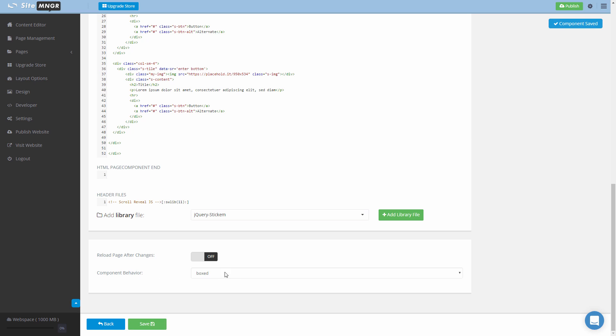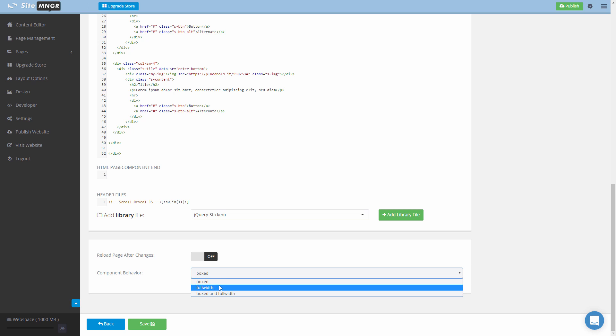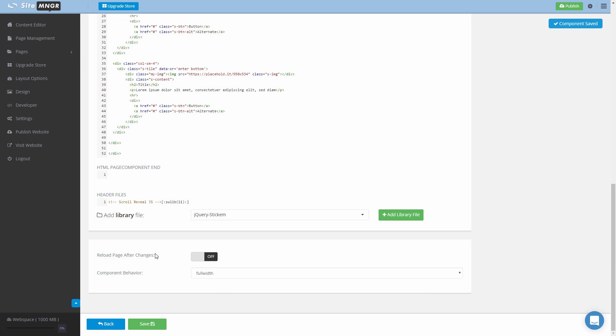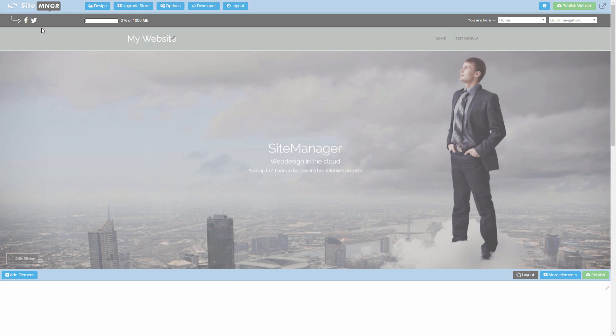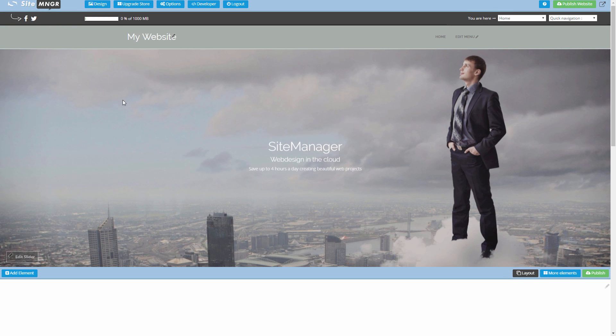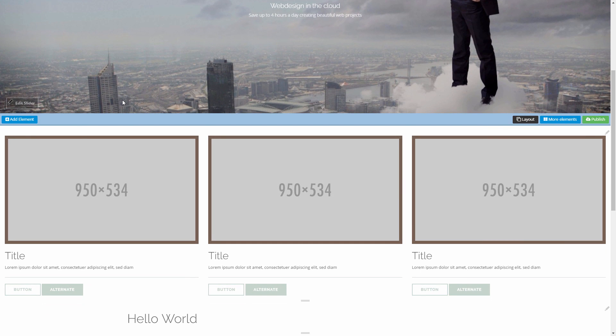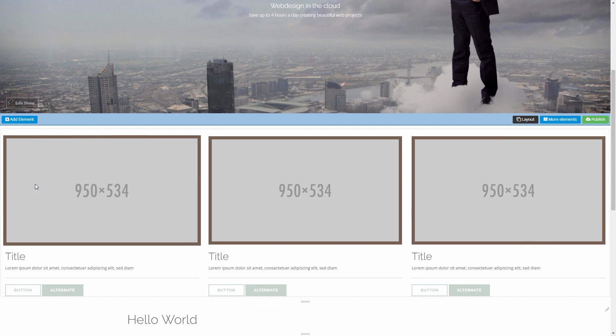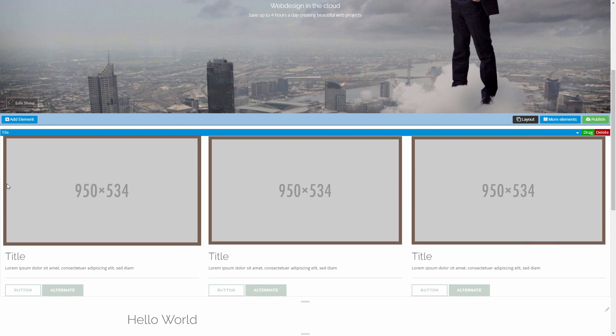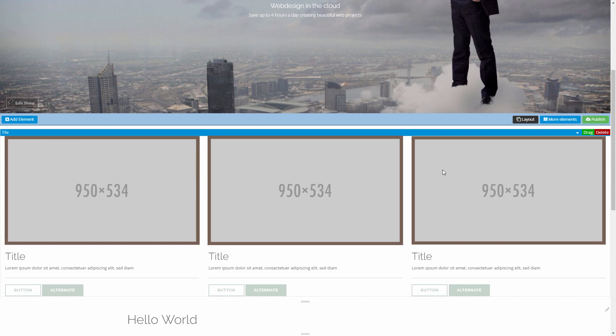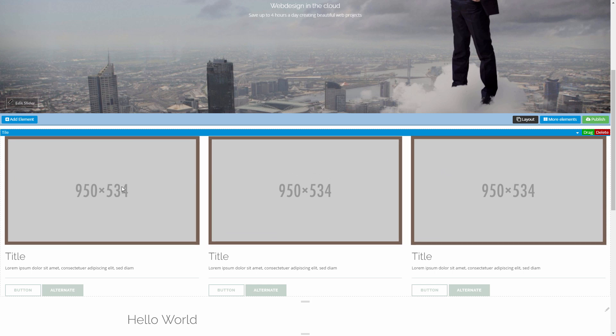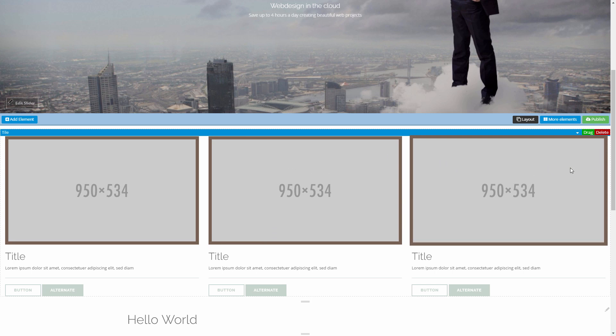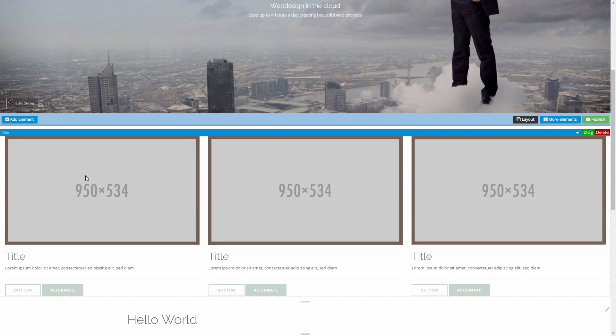Click Save and we're gonna set our option from component behavior from boxed to full width and now you see what will happen. So if I go back to the CMS application you will see that our tiles are stretched from the edge to the screen right until the other edge of the screen.